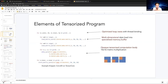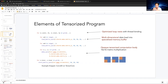A tensor program needs to optimize loop nesting, and the key elements are multi-dimensional data load and multi-dimensional tensorized computation. For example, a tensor core instruction loads 16×16 data and does computation for 16×16 elements — different from normal programs that usually use scalar computation.